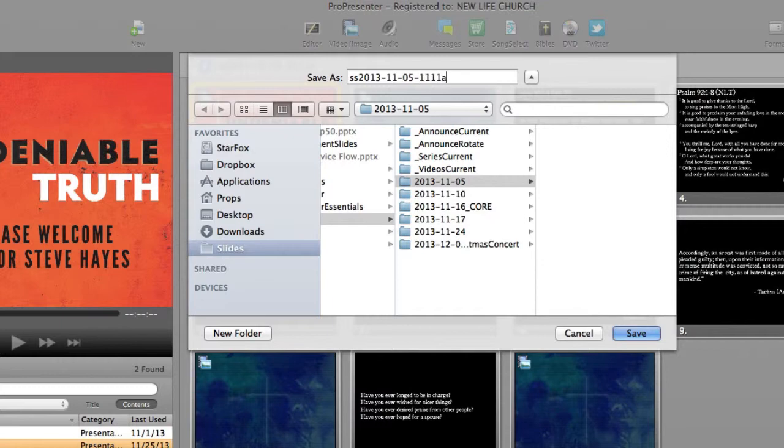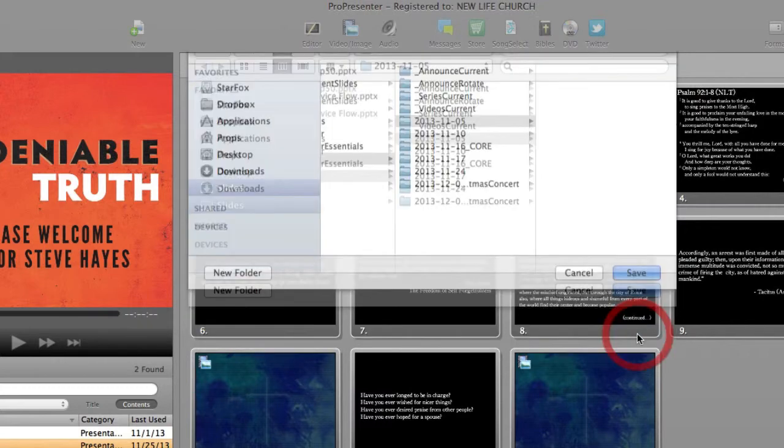And remember, if the slides are going to be used for more than one service, you can just use the first service they would be used with. So these slides will probably be used at the 505 service as well, but we'll just put 11 11 a.m. Alright, so now that my file is in the proper place, I will click save and there we go.